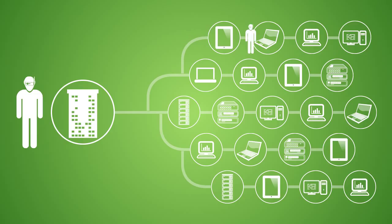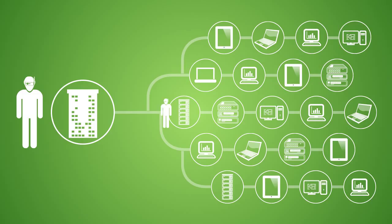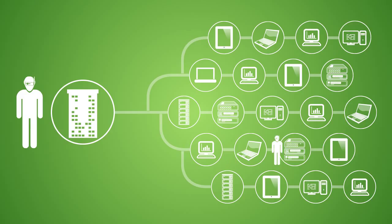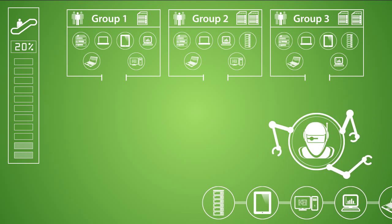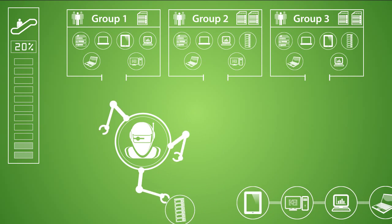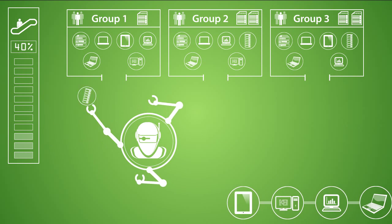Then LabTech agents are automatically deployed to detected computers. A network probe agent can also be used to discover other network devices for SNMP monitoring and alerting. The automation continues as the onboarding process runs without any additional effort from your staff.